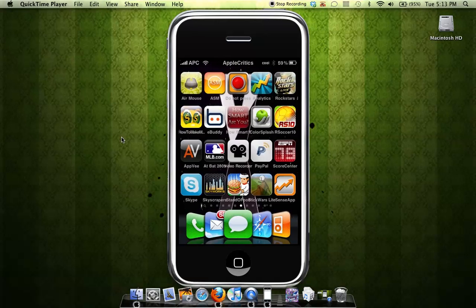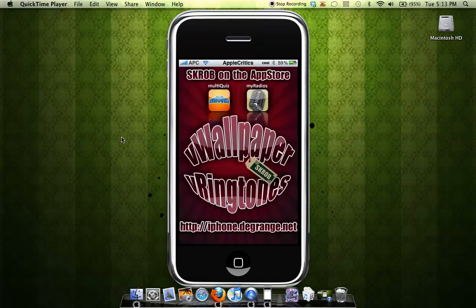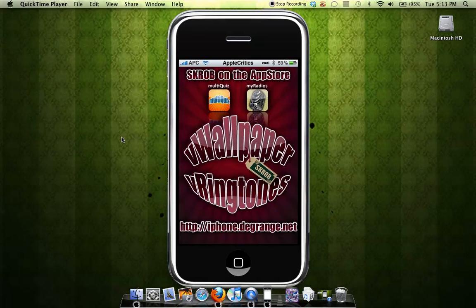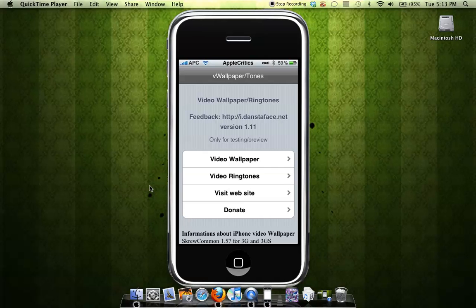Okay, so you'll simply tap on VWallpaper and it shows the VWallpaper loading screen. After that, you'll wait for the loading screen to finish. Then you have the selection of video wallpaper, video ringtones. You have the option to visit their website and also to donate.